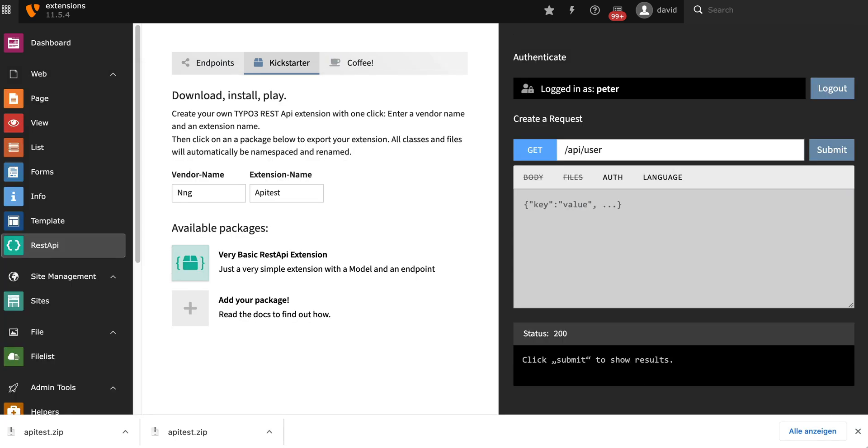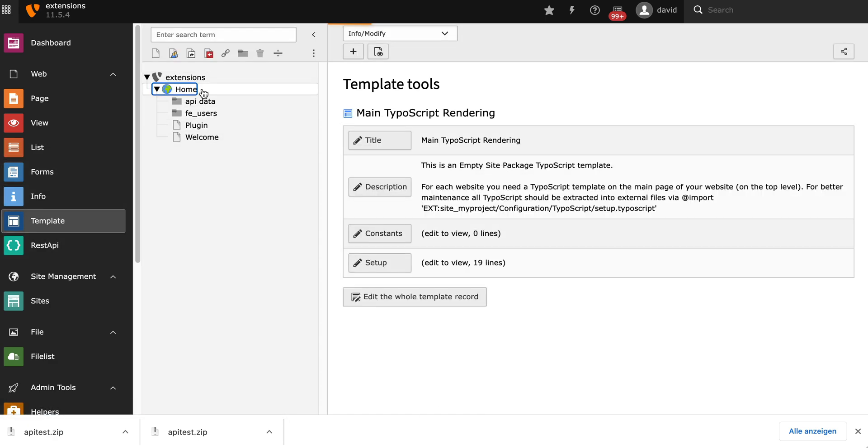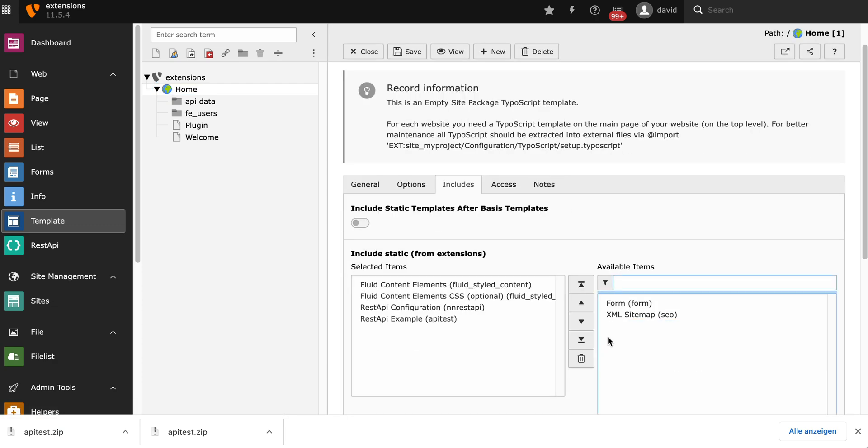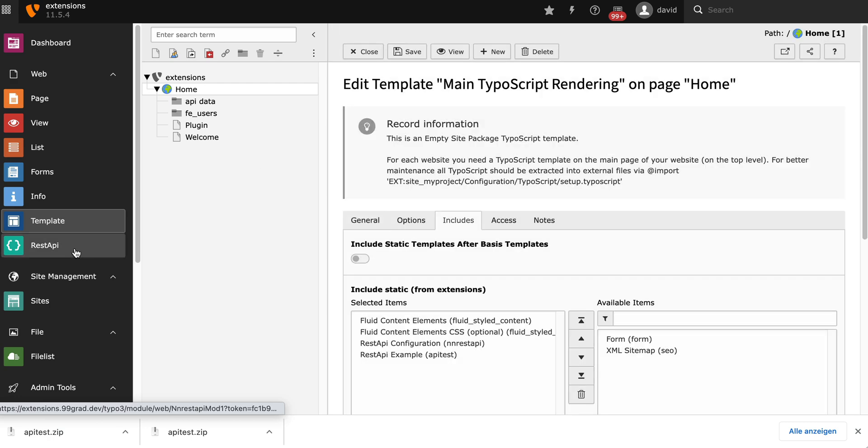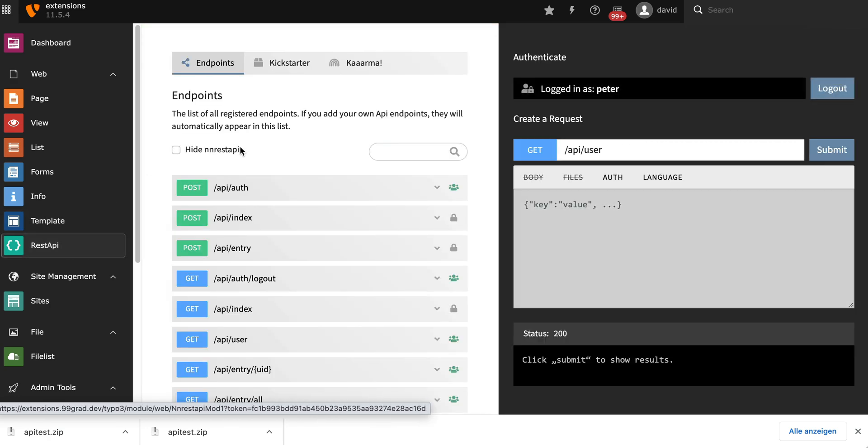Okay, the extension was installed now. I'm going to make sure that the root templates are also included. And then we can have a look at our overview.